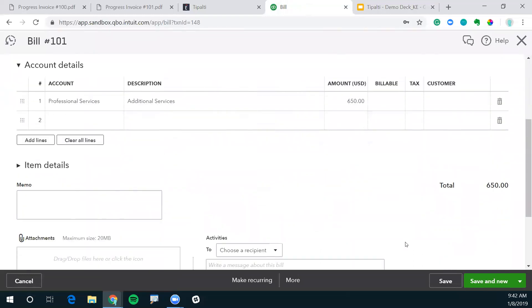That's it for today. I just wanted to show you how invoices can be processed via QuickBooks and within Tipalti QuickBooks integration. Please don't hesitate to reach out if you have any questions at all. Thank you so much.